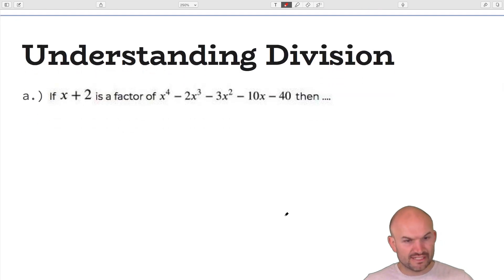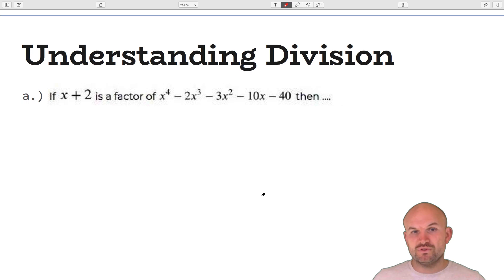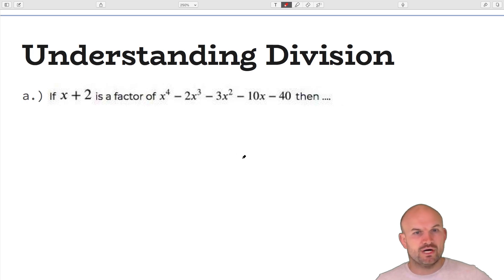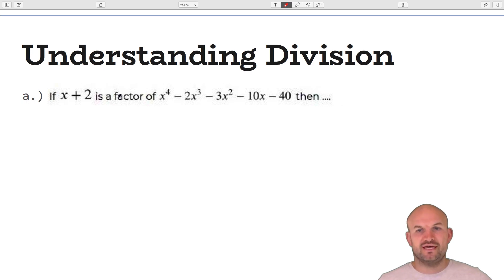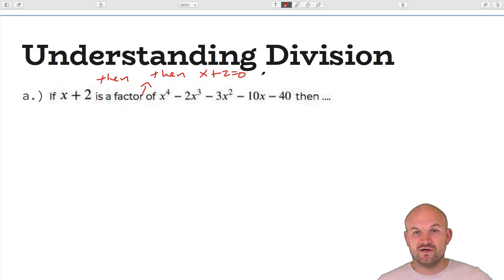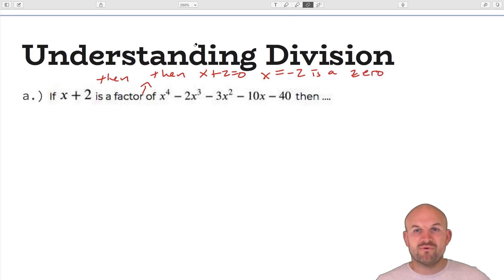Now we revisit division problems. When you're given a factor, long division and zeros correspond to synthetic division. If x plus two is a factor, then x plus two equals zero, so x equals negative two is a zero. Since it's an integer zero, I prefer synthetic division. Let's set up synthetic division with negative two.